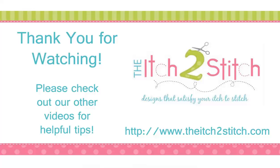Lots of fun options with those BX files for the monogram fonts. Thank you for watching. Check out our other videos for more helpful tips.